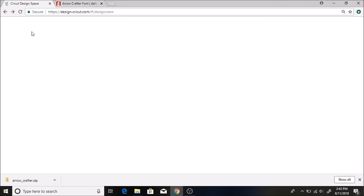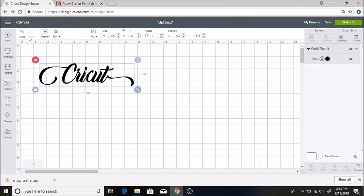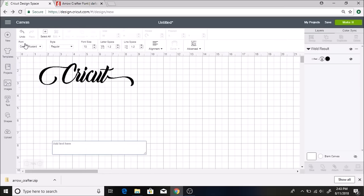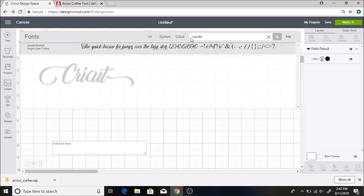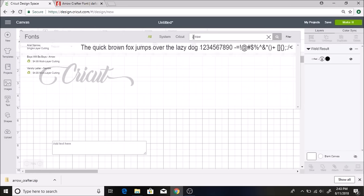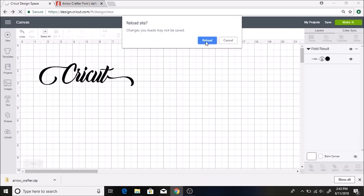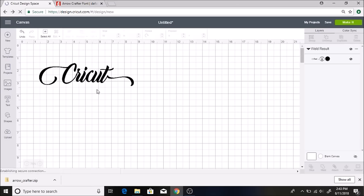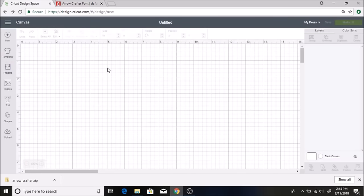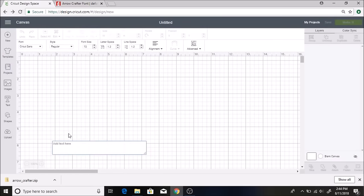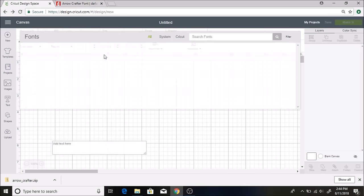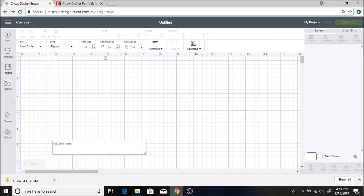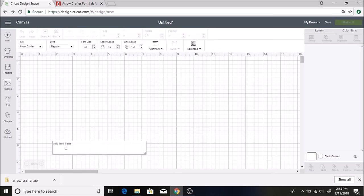And I'll go over to my Cricut Design Space and type in text. We'll look for the Arrow Crafter. It's not showing up because I need to hit refresh. I'll hit reload. I haven't saved this so I don't know if it'll come back up, but we'll see. Okay. And then I'll click on text and then I'll click on Arrow Crafter. And there it is.